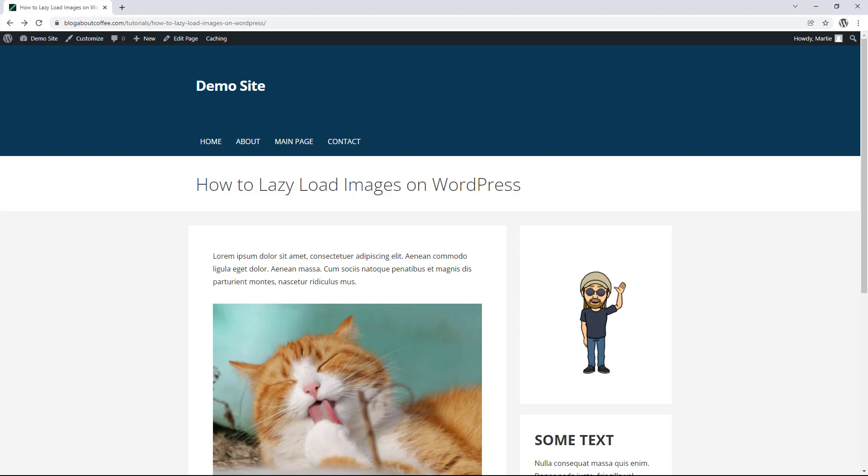So normally when we visit a page or post on our website, our internet browser will load up all of the images at once before showing us the page. And if we have a lot of images or we're using larger image files, this can cause our site to lag and increase our loading times, which in turn can negatively affect our search rankings and traffic.